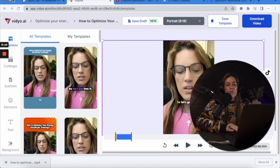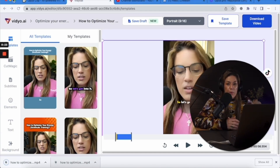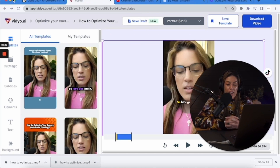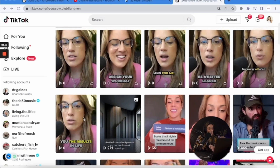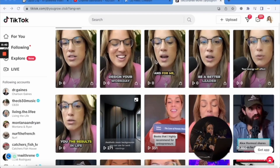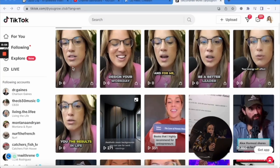Now that we have the three test clips from vidyo.ai and from Opus, I'm going to post them on TikTok tonight and wake up in the morning to see who wins. I have six clips total — three from Opus and three from vidyo.ai. Let's go to bed and see what happens.